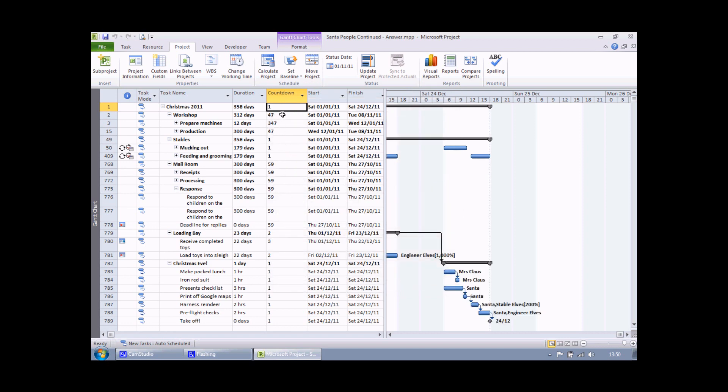Now I can see that all of my tasks have a number in them representing the difference in days between the finish date of the task and Christmas day.